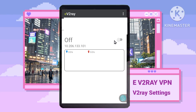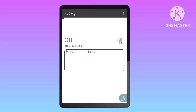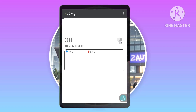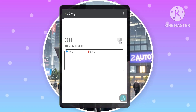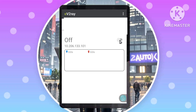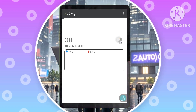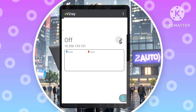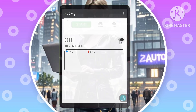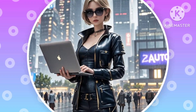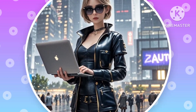Step 5: Connecting to your VPN — finally, enjoy secure browsing. Return to the home screen of the eV2ray VPN app and tap on the radio button to start your VPN connection. You are now securely connected using your V2ray server.